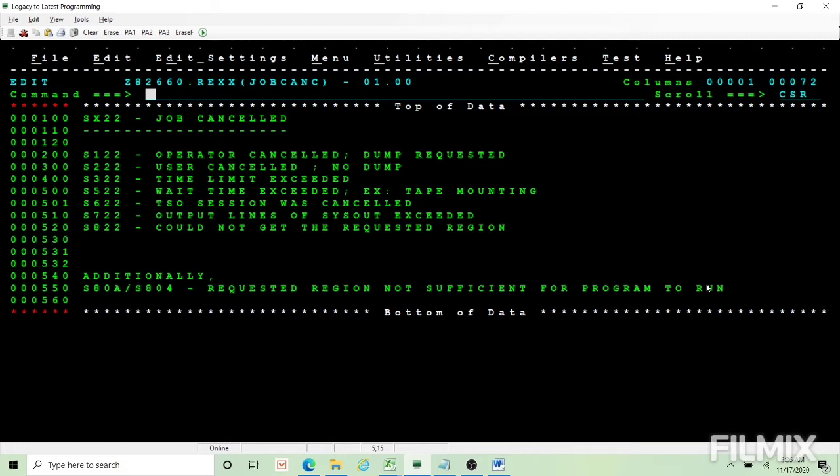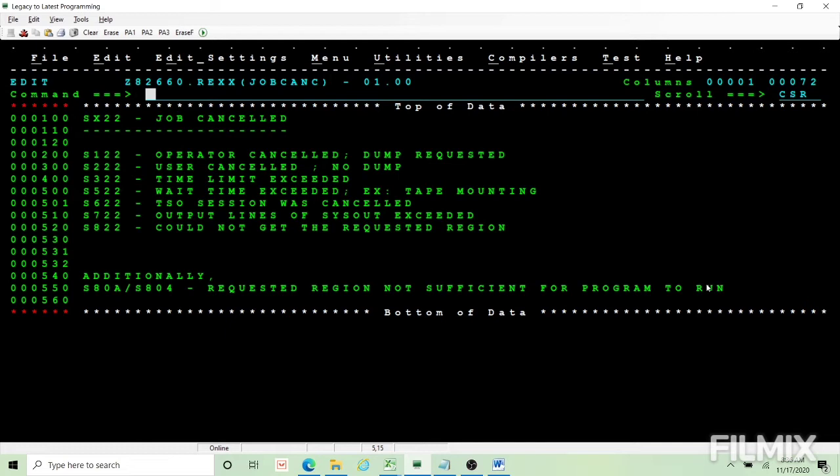For these reasons operator cancels your job. Examples like you ask for a tape volume which is invalid or not available, or you are using so much of pool space. In all these cases operator may cancel your job. When operator cancels your job dump will be provided. The dump will tell you the program and your job status at the time of Abend.